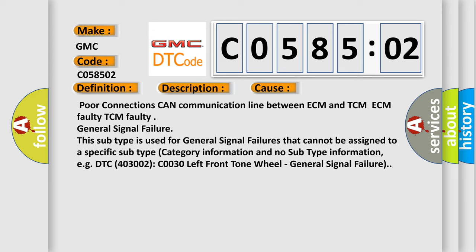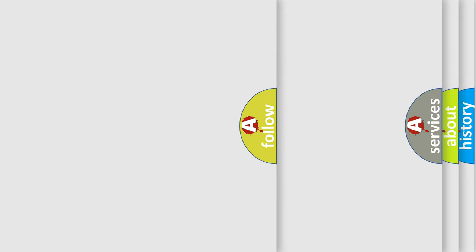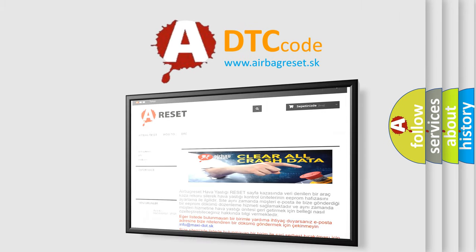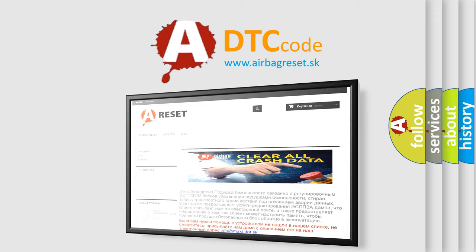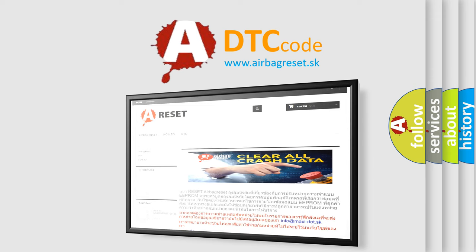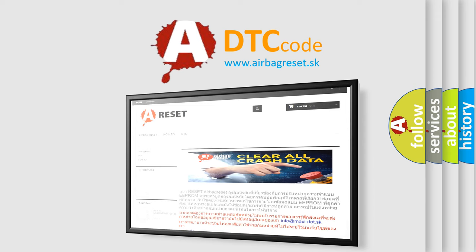The airbag reset website aims to provide information in 52 languages. Thank you for your attention and stay tuned for the next video. Bye.